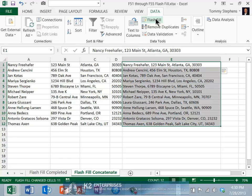Clearly, Flash Fill is a very powerful tool that is also quite easy to use. Accordingly, for users of Excel 2013, using Flash Fill is a best practice for extracting and concatenating data.